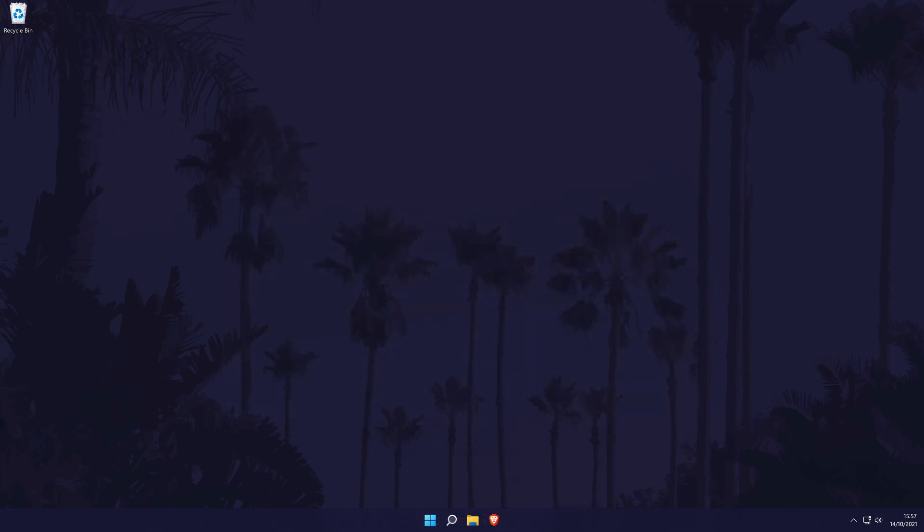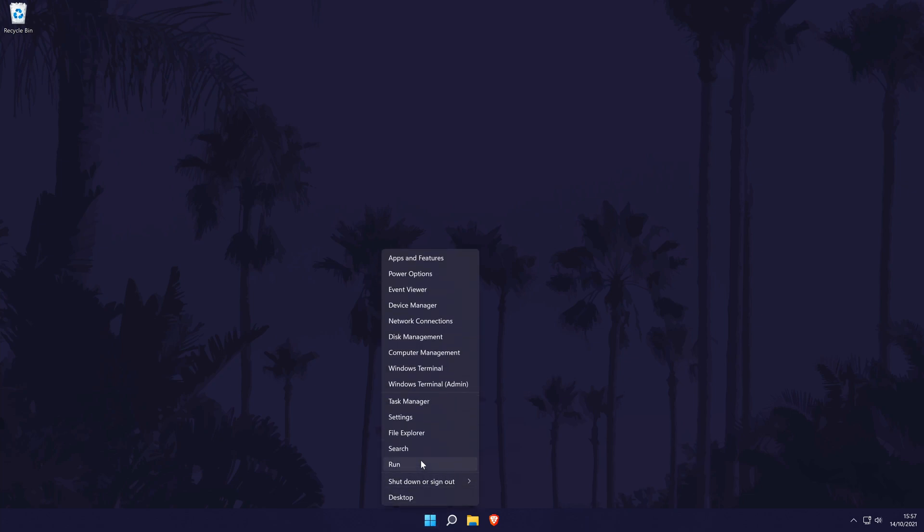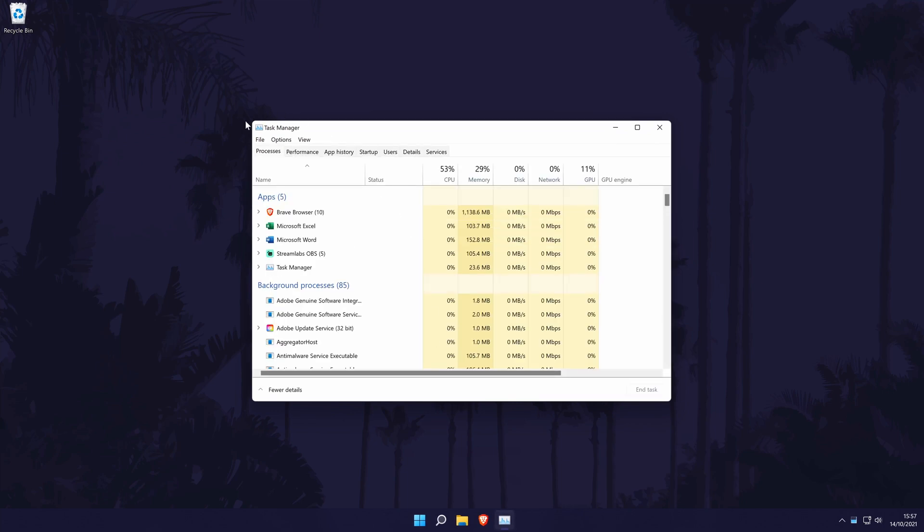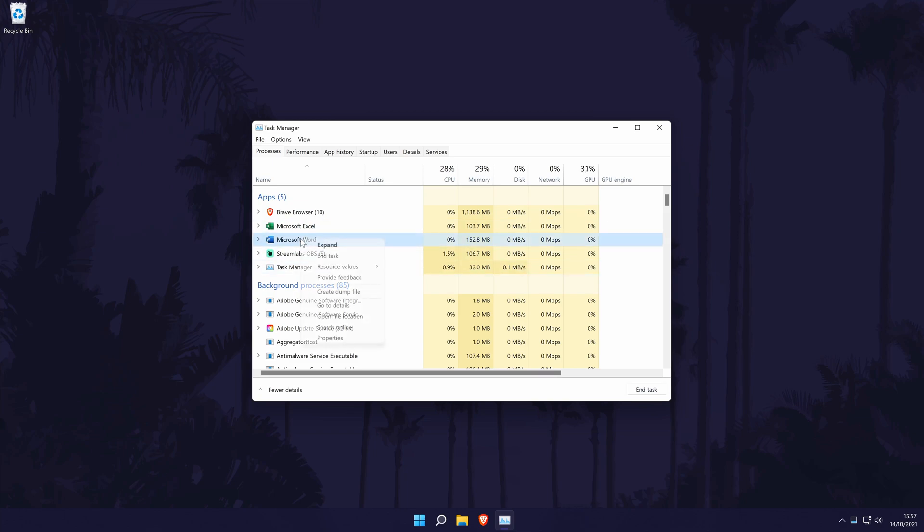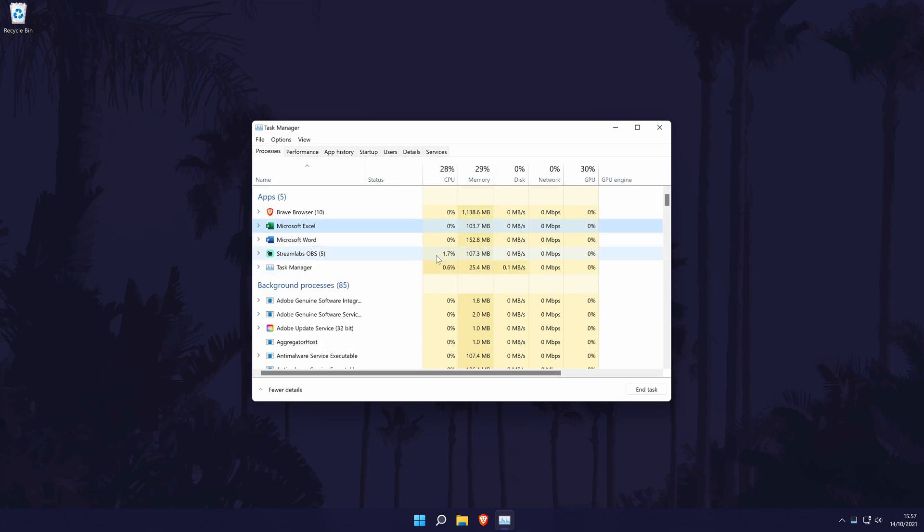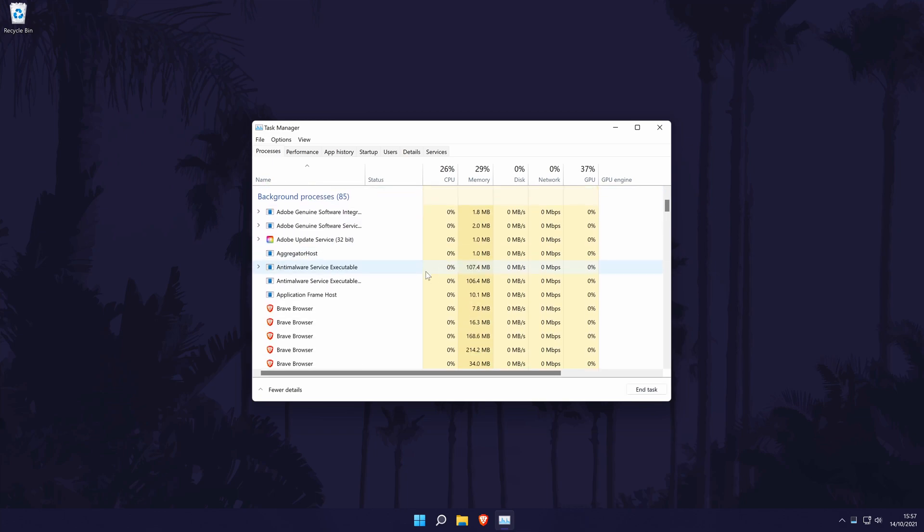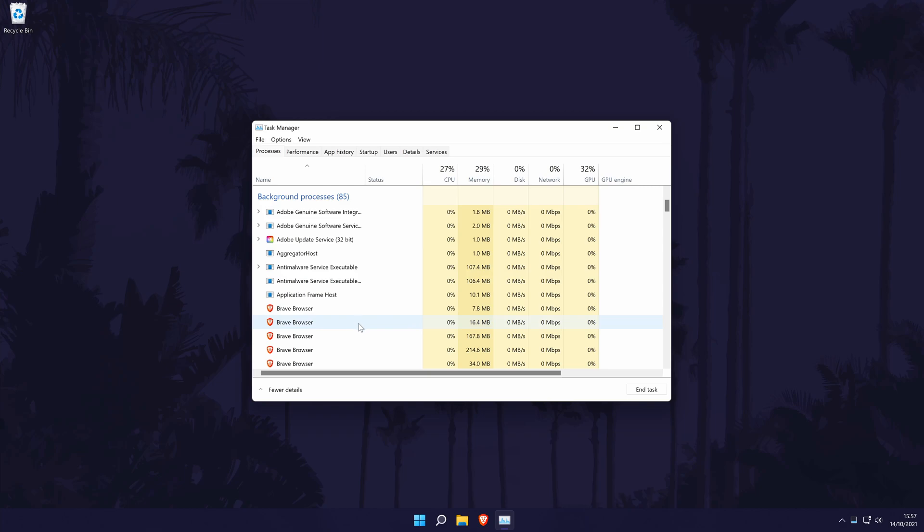The next method is to close any programs that are running in the background or close apps that you aren't using. To do this, go to the task manager. You can get there by right clicking on the start menu icon in the taskbar at the bottom. In here, it might be good to look for apps that are using a lot of resources such as CPU or memory and close these when you aren't using them. Don't end the task though for any programs you don't recognize as they might be system services.